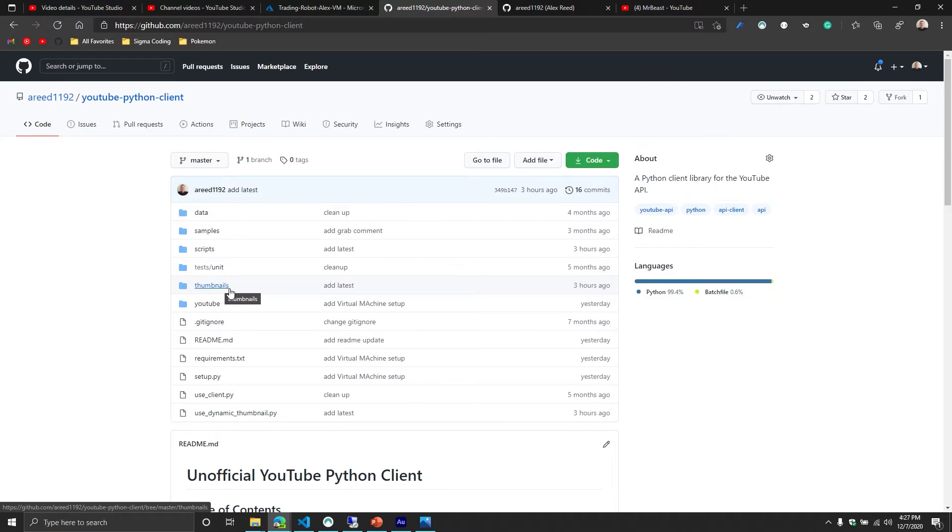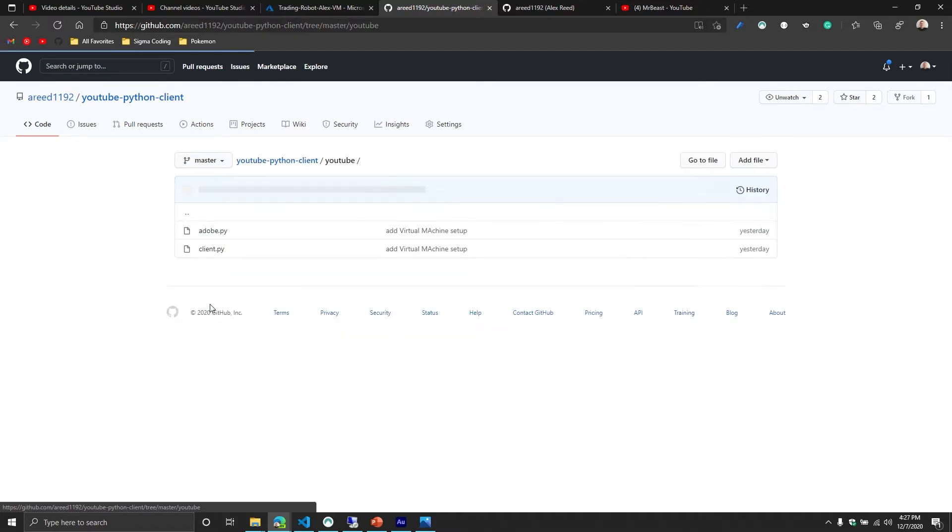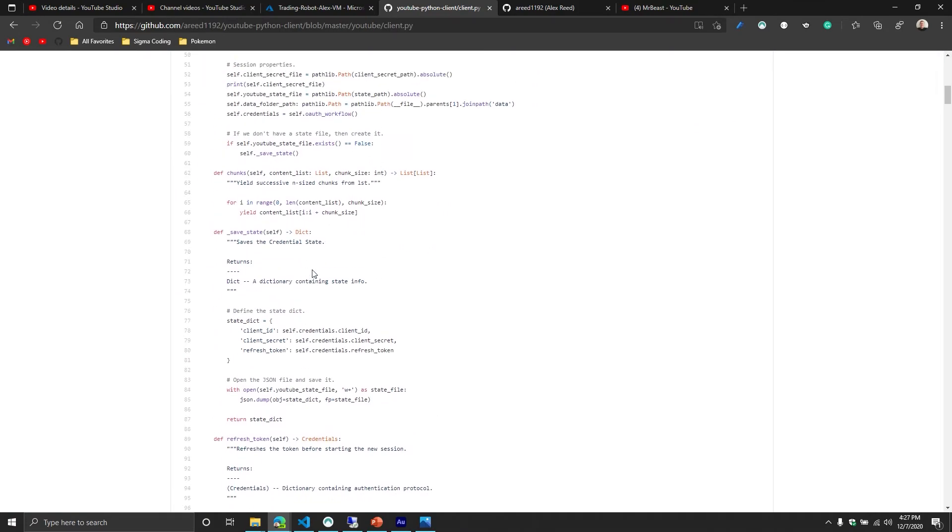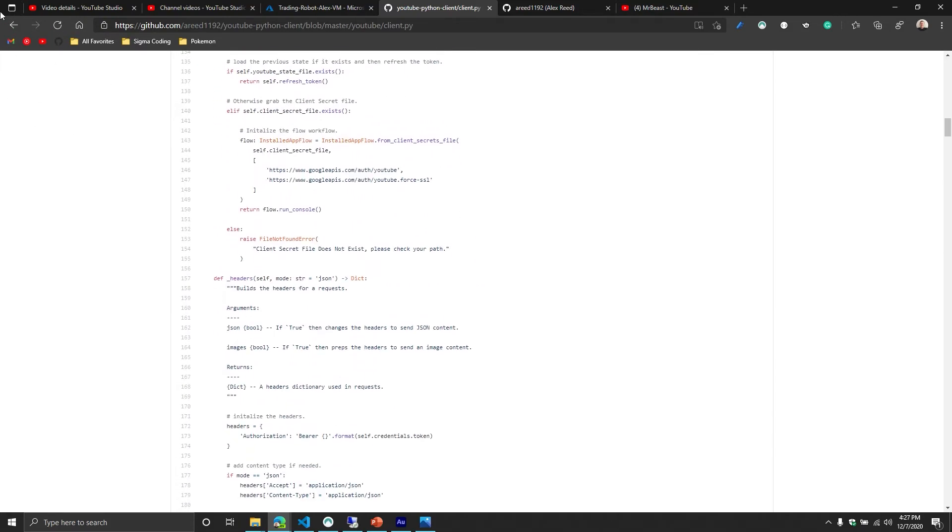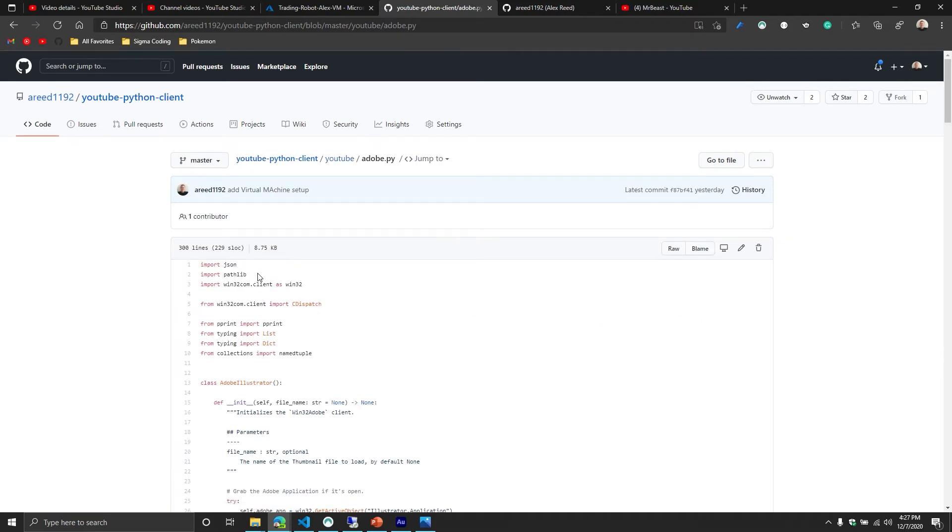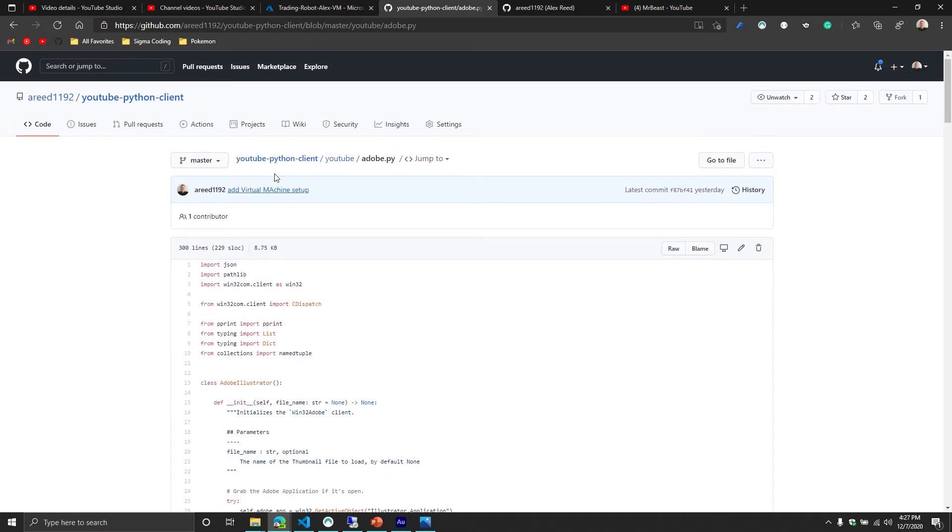But inside this particular repo, you'll notice there's a folder called YouTube. And inside of here, this is where I have my main YouTube client. So this is where I'm doing things like the tokens, all the fun stuff, updating the videos, all that kind of fun stuff. And then I also have one that is specific to Adobe Illustrator. Now, this is where I always kind of have to draw that line.